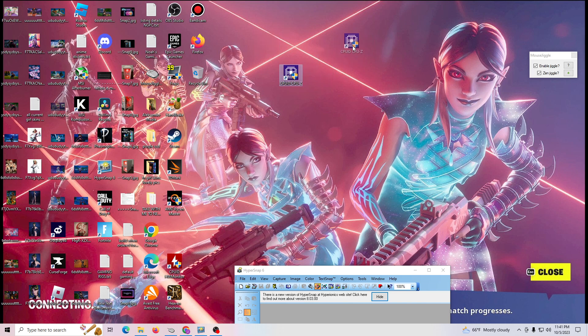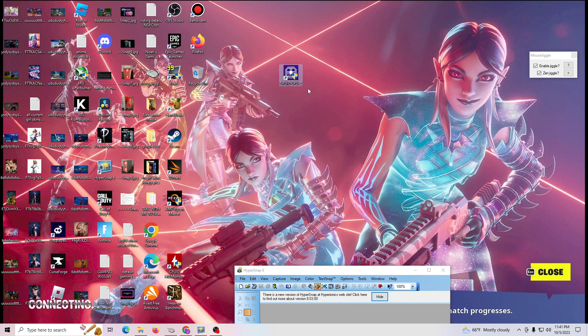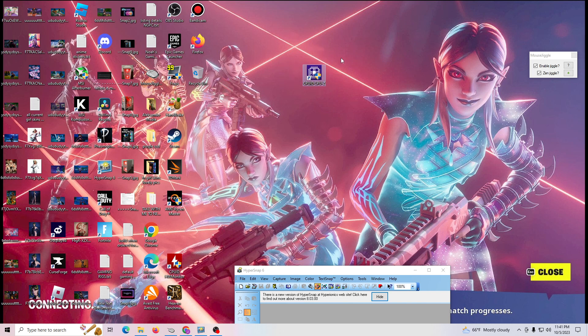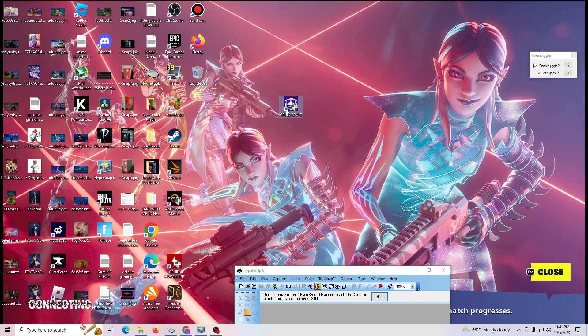So there's a little program called CPU-Z. This is going to tell us a bunch of information, so you have to install it first.